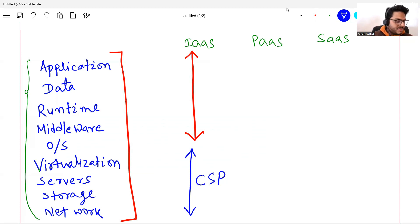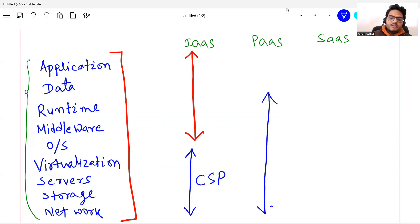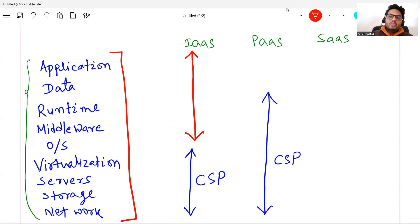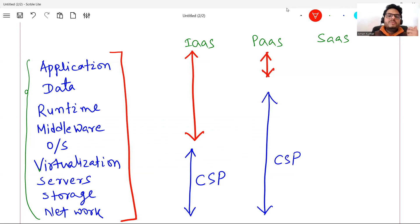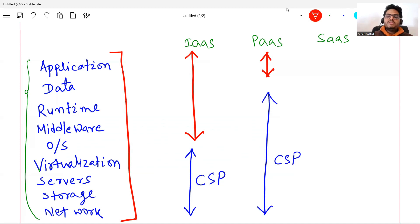What happens in Platform as a Service? In PaaS, everything from runtime onwards — runtime, middleware, OS, virtualization, servers, storage, network — will be managed by the cloud service provider. What you are managing is just your application and data. If you want to add or delete a feature in the application, or do something with your data, you manage that. Apart from that, everything is managed by the cloud service provider. That is the definition of Platform as a Service.